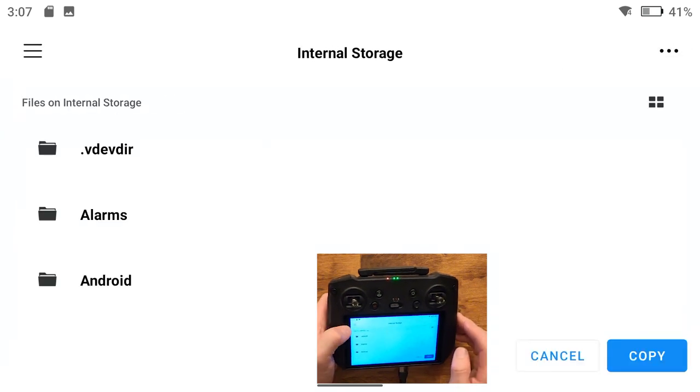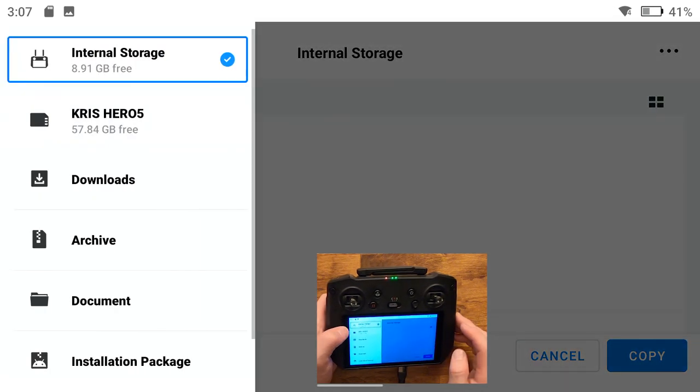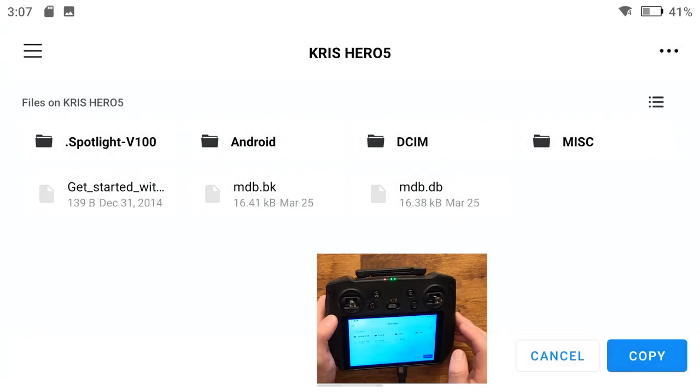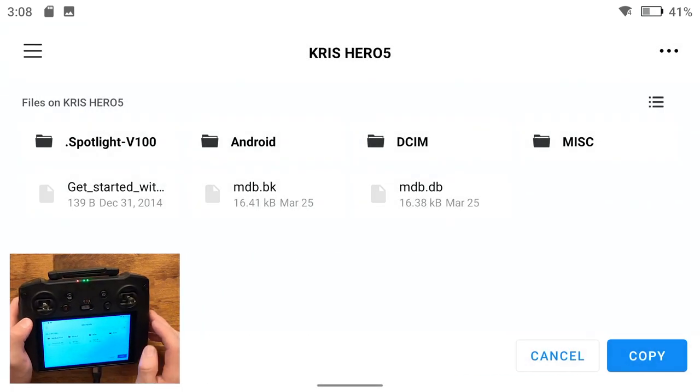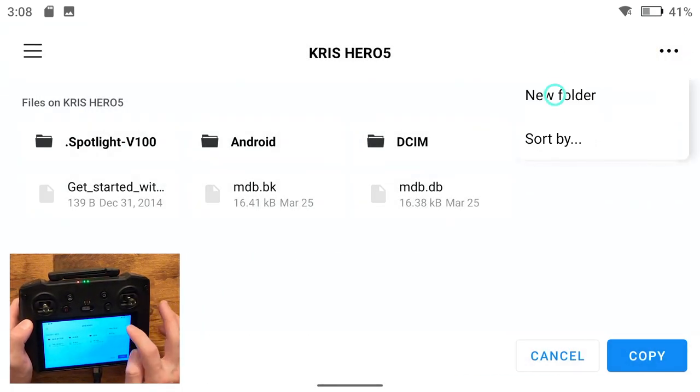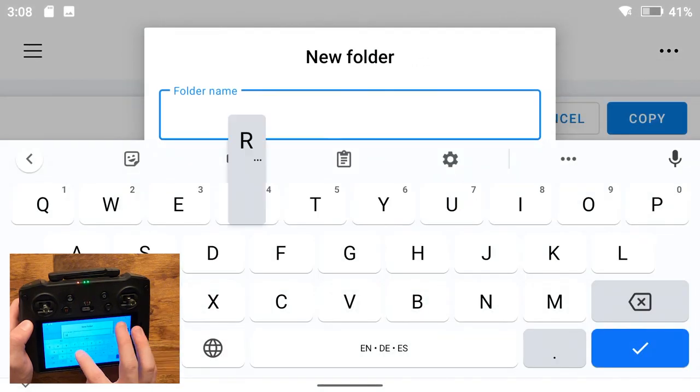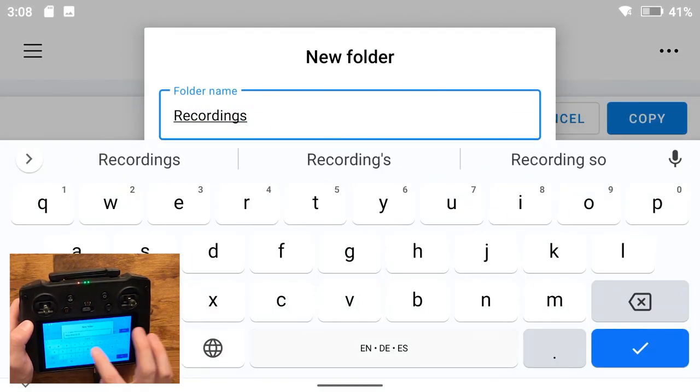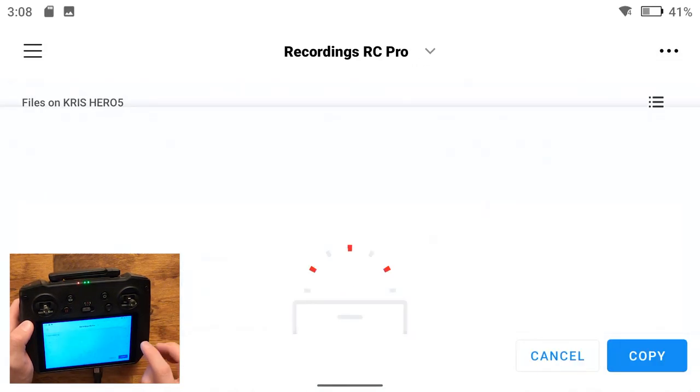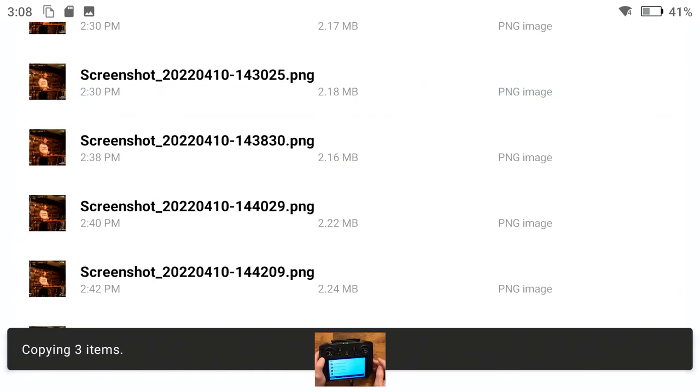Now navigate to your SD card. Hit the top left hamburger menu, choose your SD card, and you can make a new folder if you want and then hit copy.